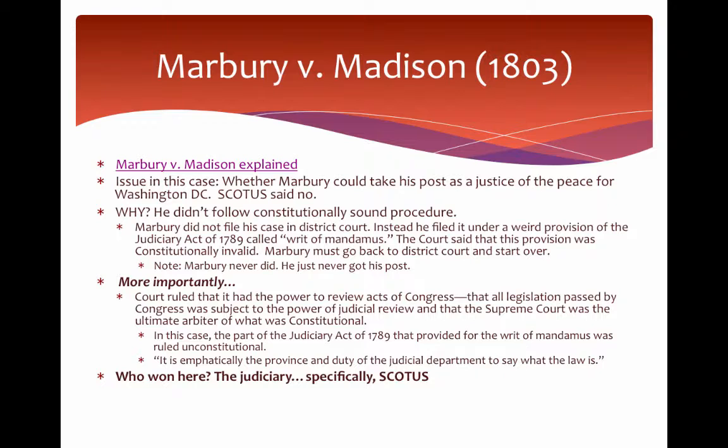Now, a couple of important cases that help show us the parameters we just talked about. The first is Marbury versus Madison. Here is a short video on the background of that case.